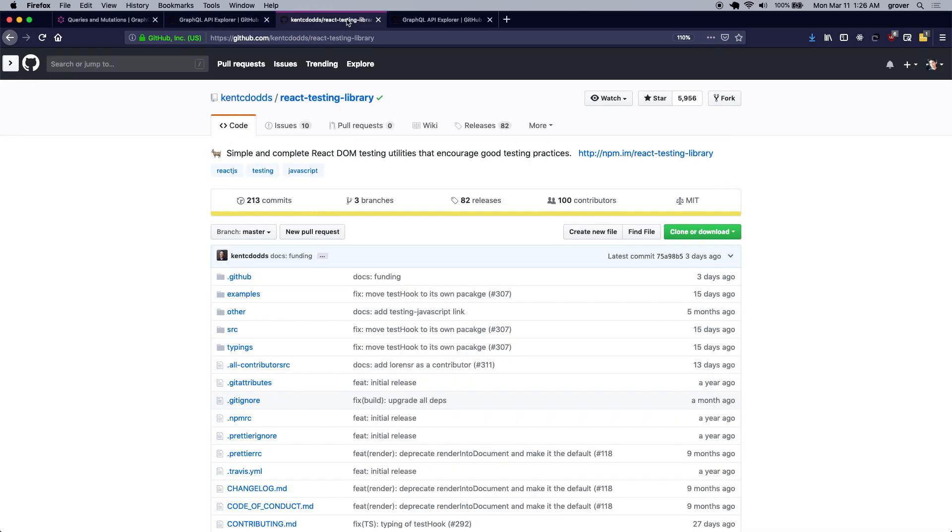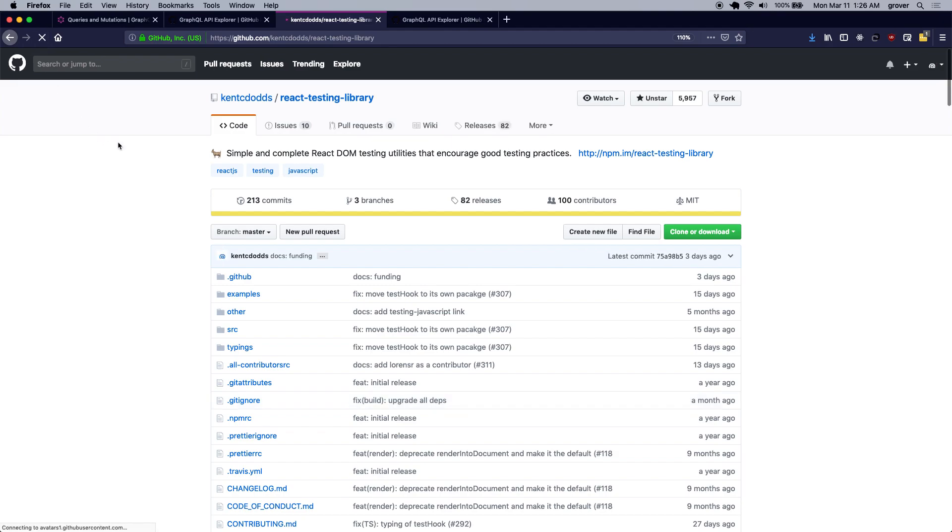So if I simply refresh the page, I should see that it shows the status as starred.